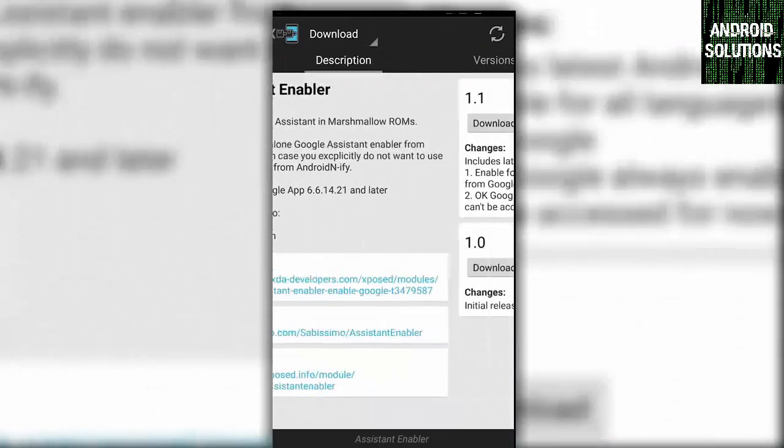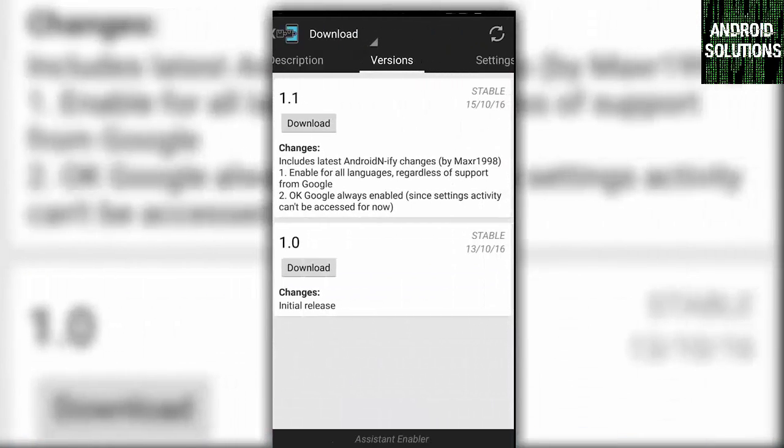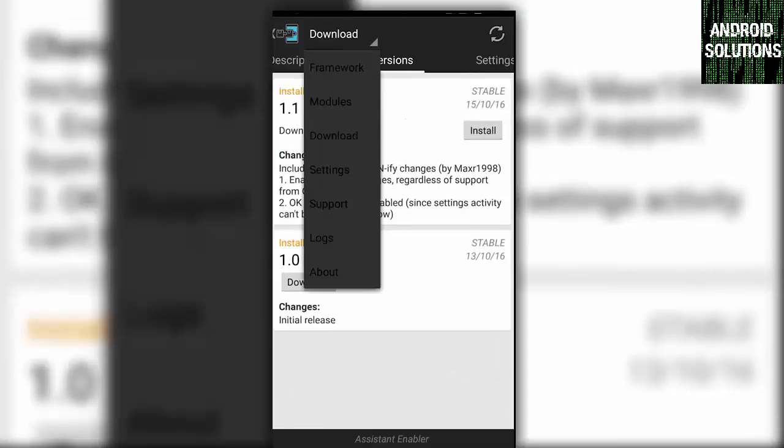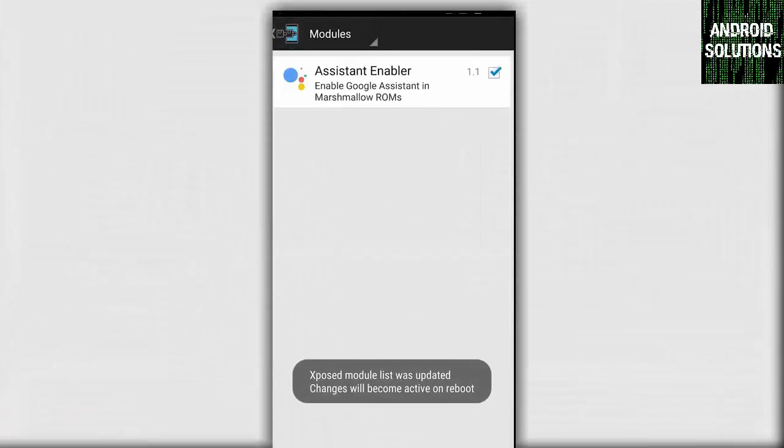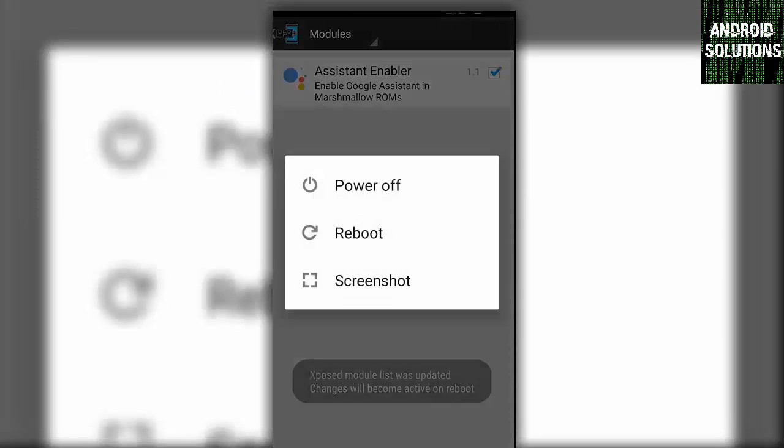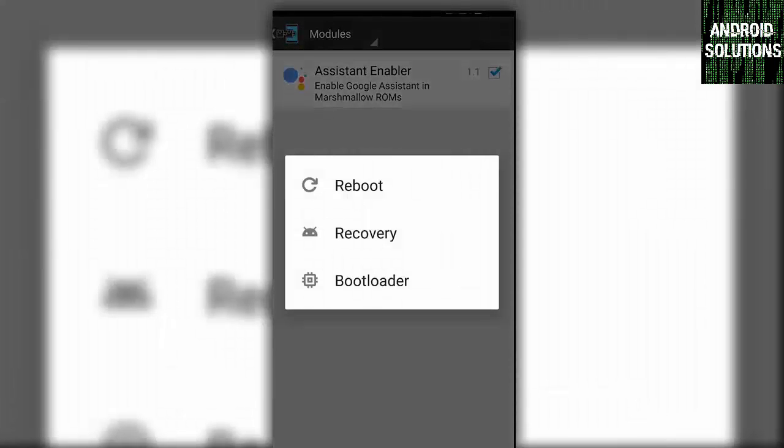Swipe right, then download it. After that, you have to go to modules and click on Assistant Enabler and reboot your device. That's it.